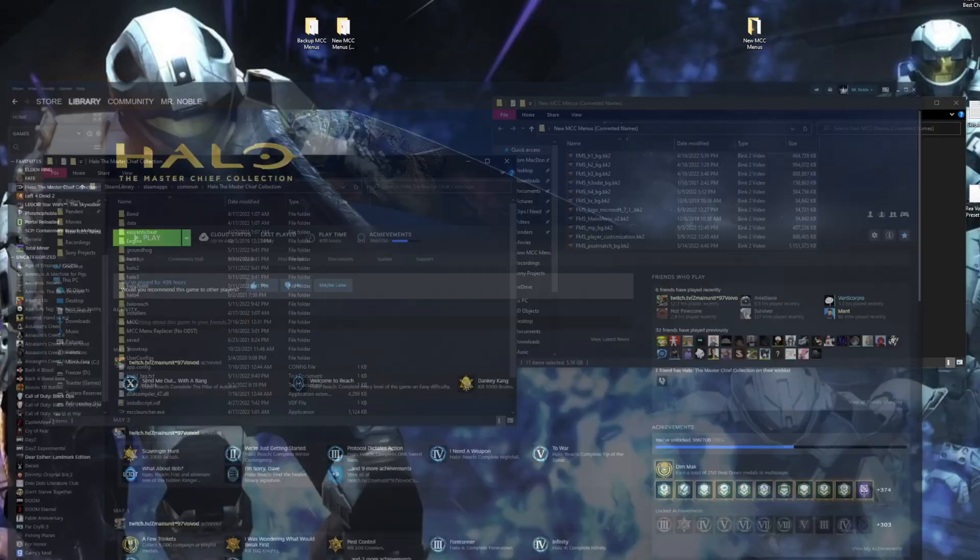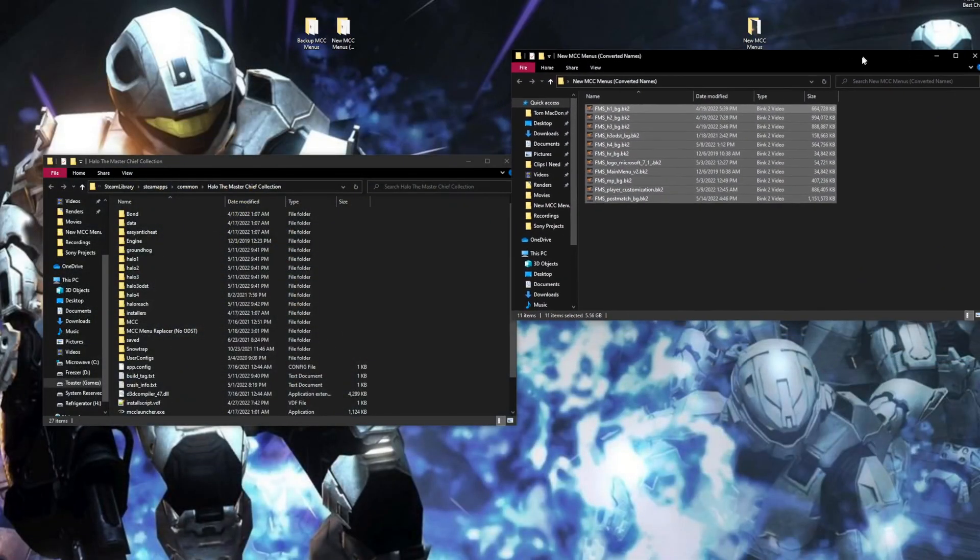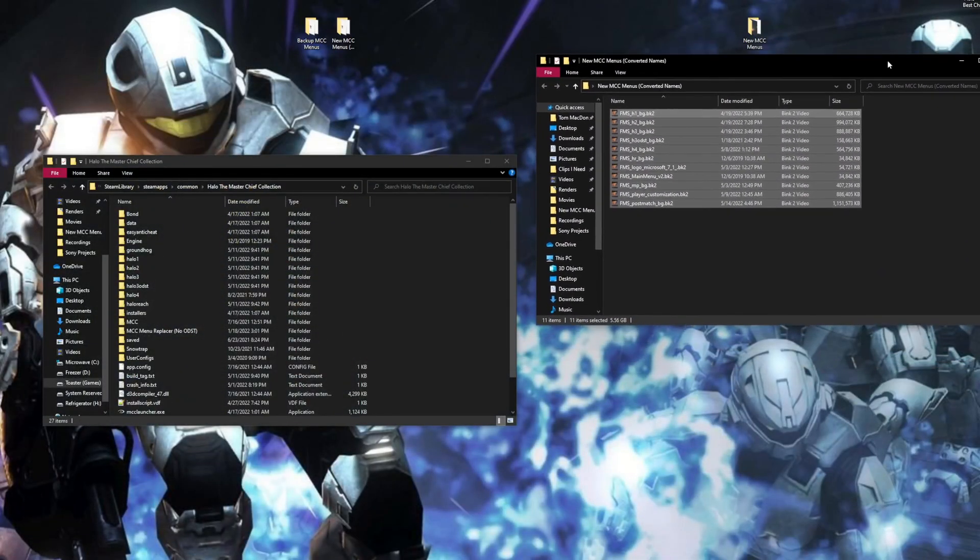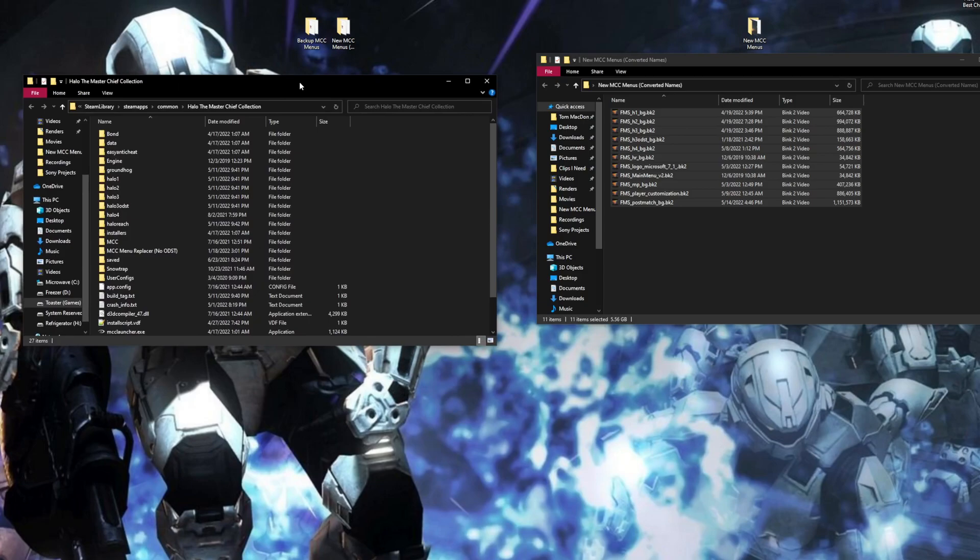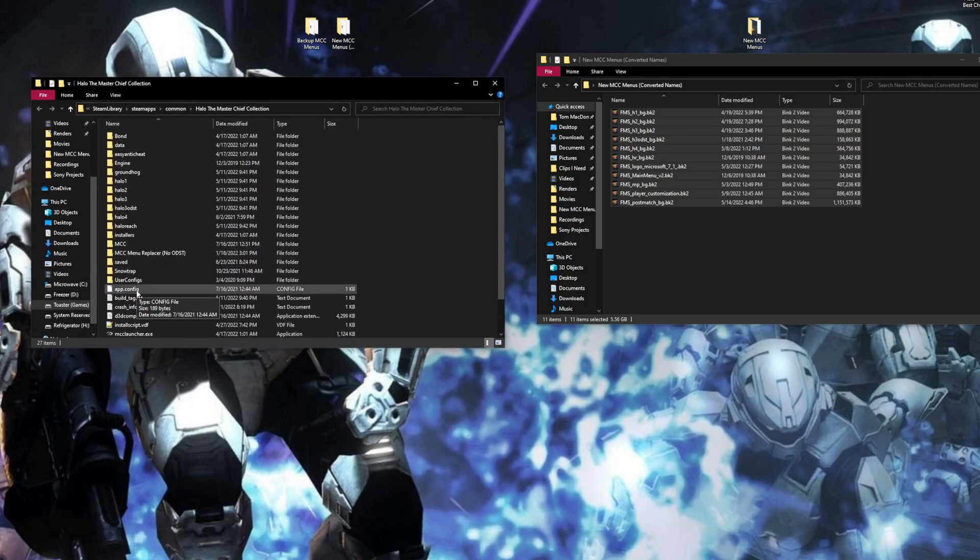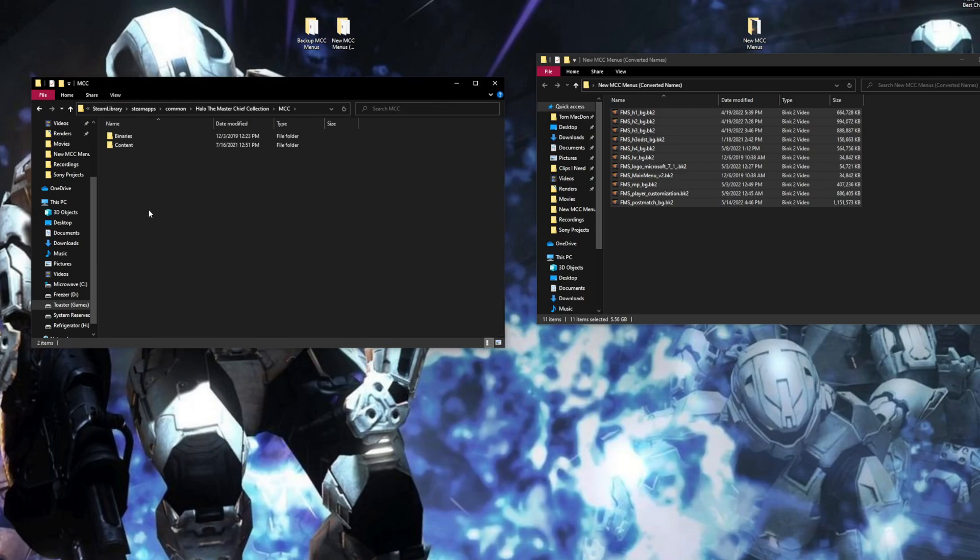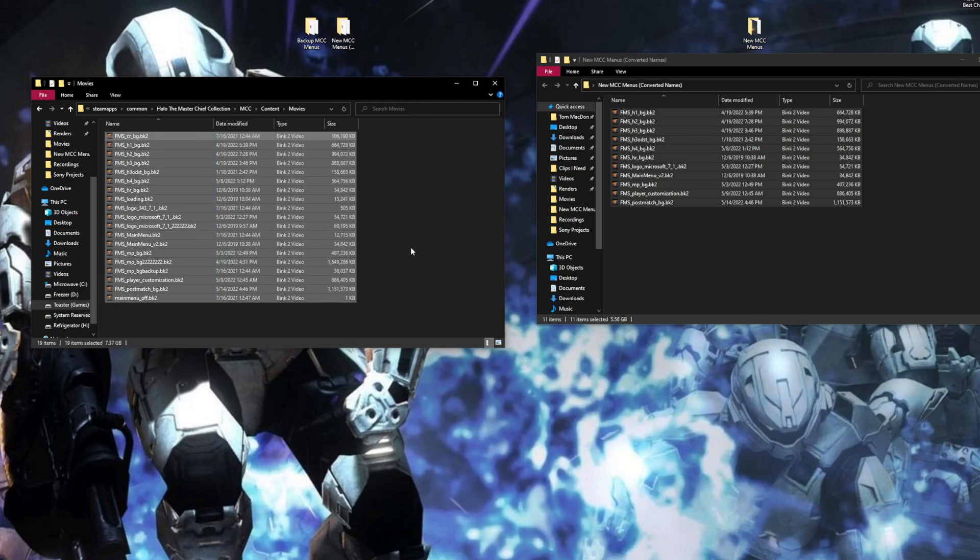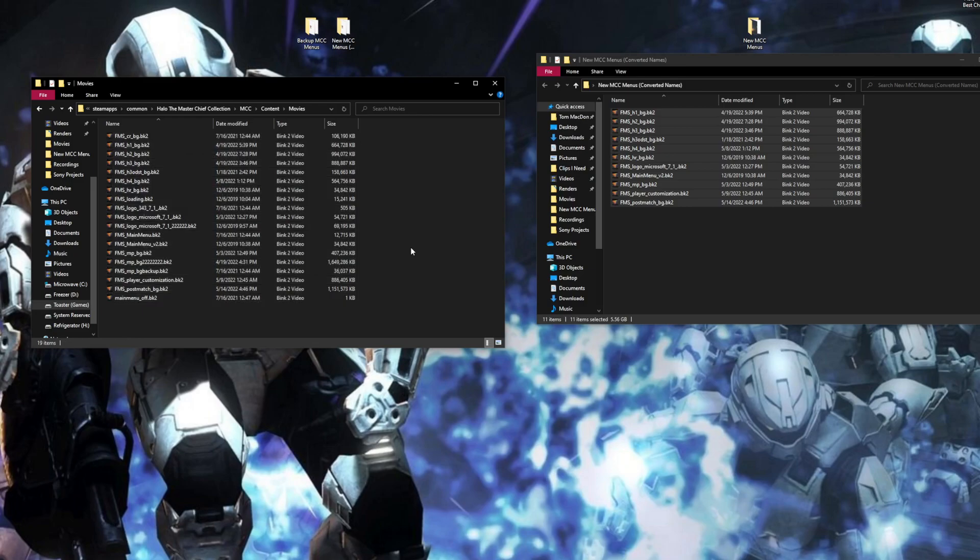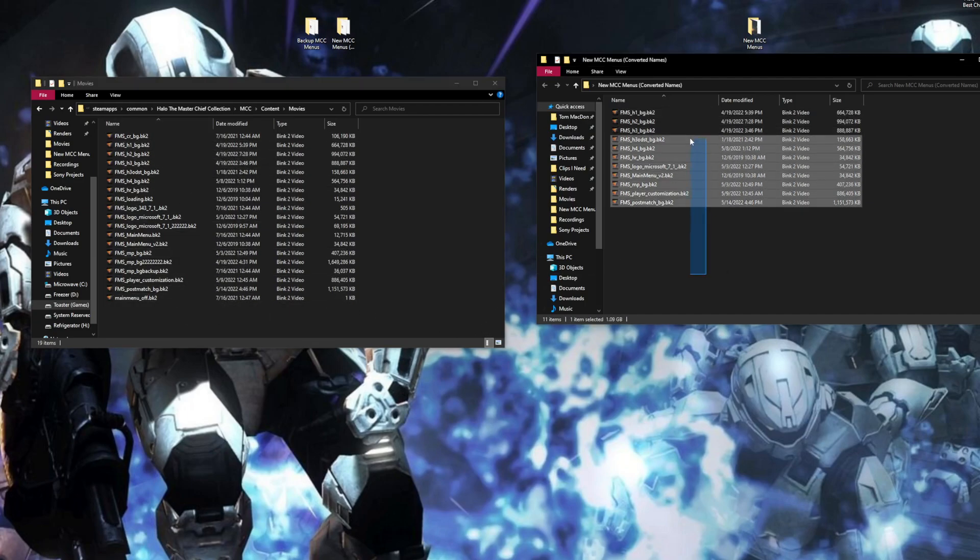You're going to right-click, then you're going to manage, then you're going to browse local files. Hope you're keeping up so far. I know I'm going fast. Maybe I'm not. Whatever. So now that we're here, you have the mod folder right here and what we just opened with Steam from MCC here.